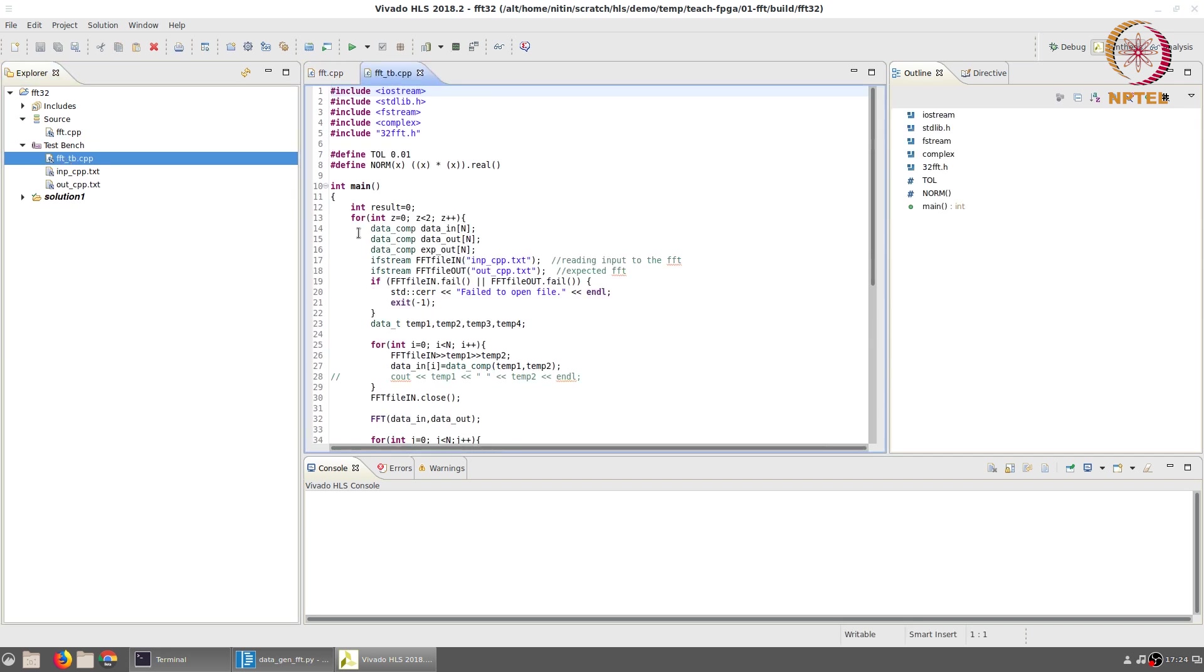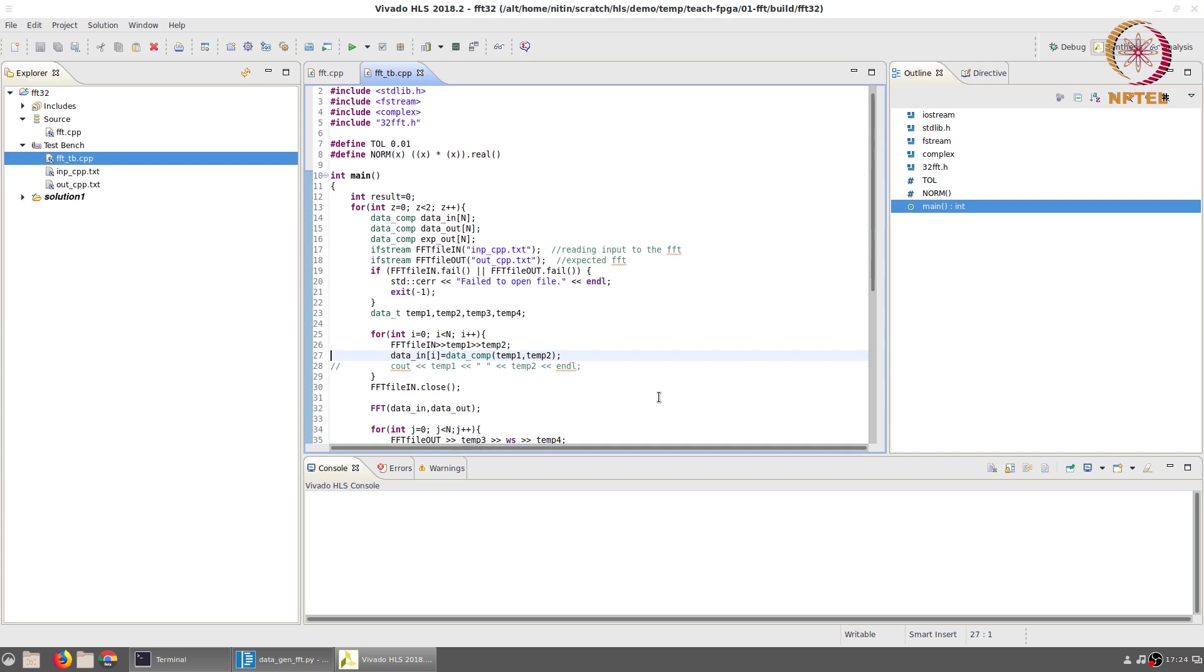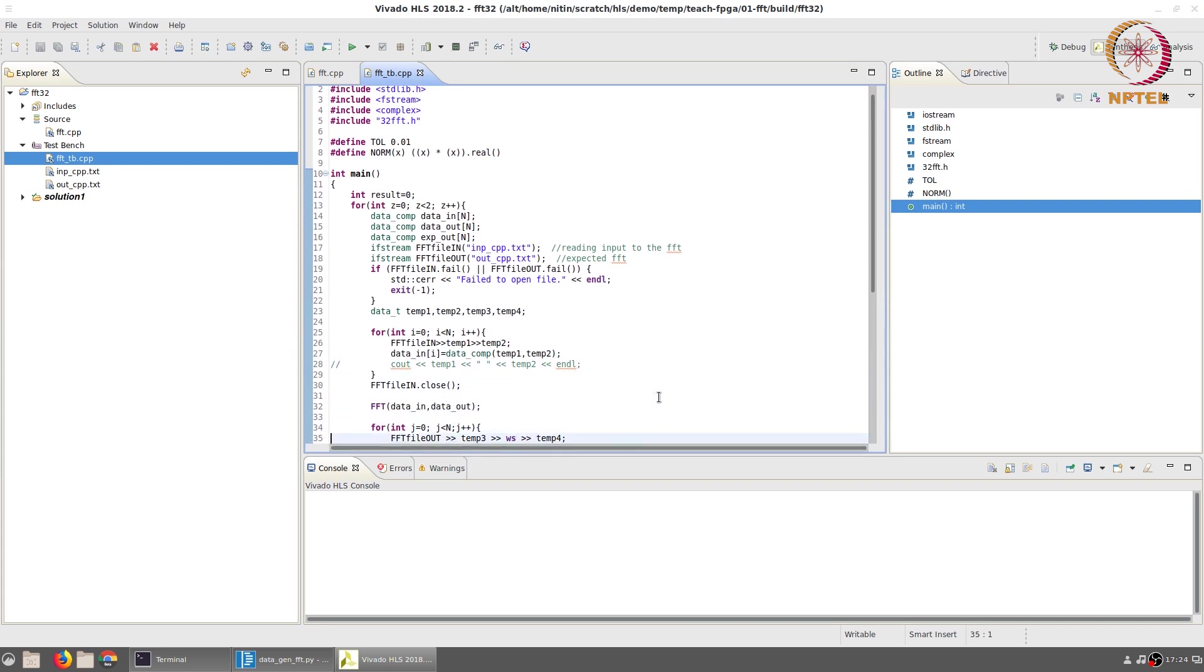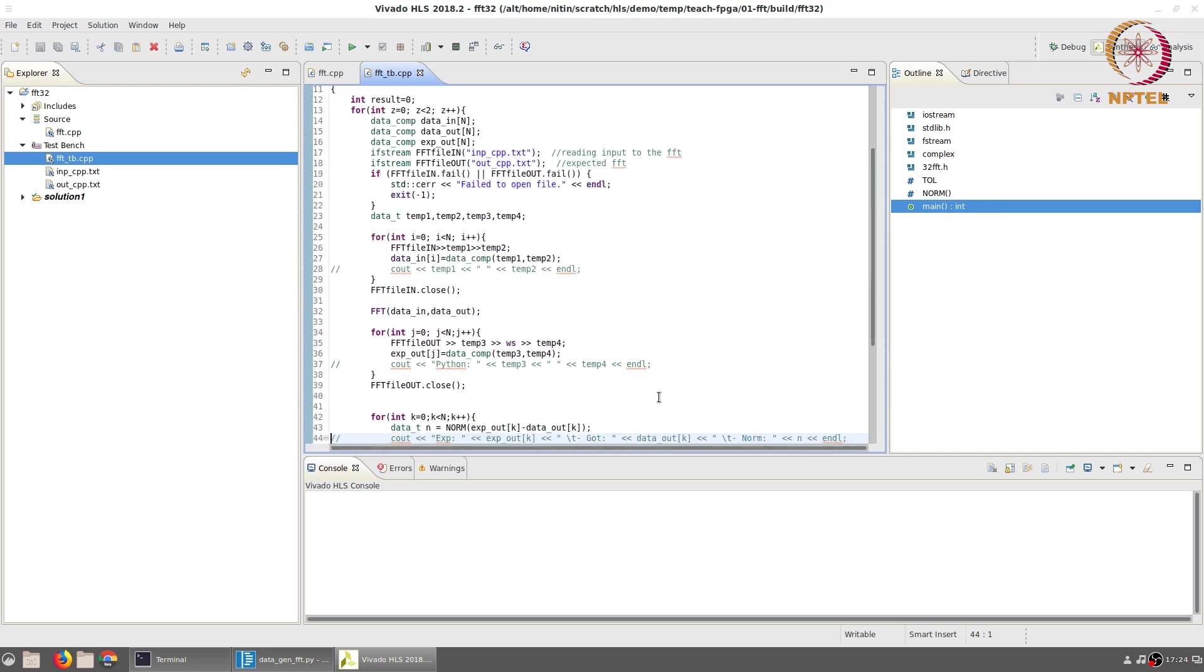The test bench itself is fairly straightforward. It basically reads in the inp_cpp and out_cpp.txt files. The inp_cpp is used in order to generate the input data array which we then feed into the FFT function. And the out_cpp.txt file is used in order to generate another array called exp_out which is the expected output data.